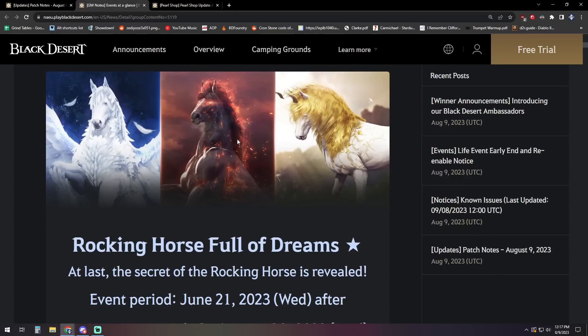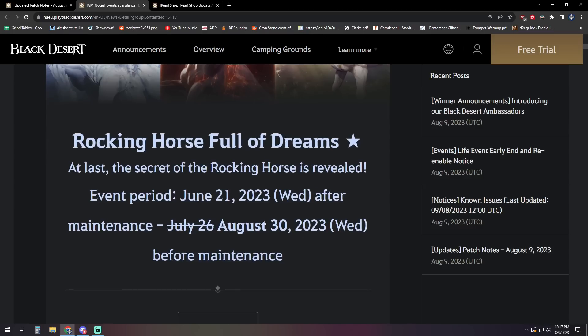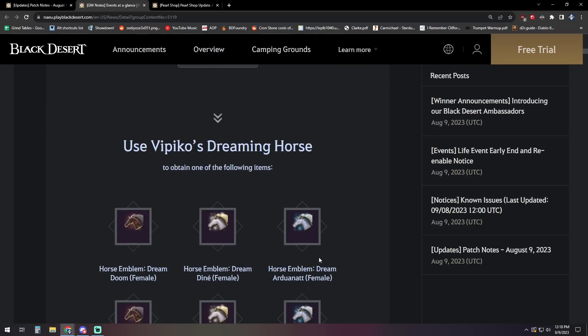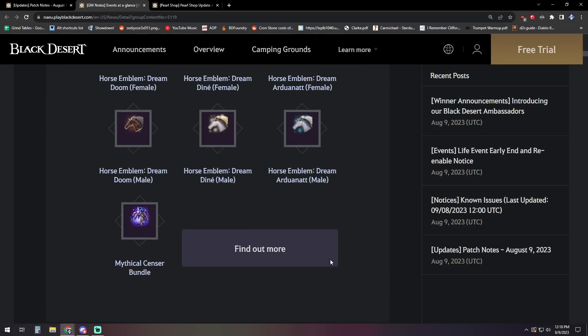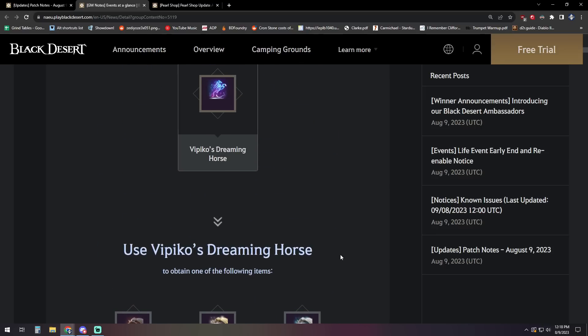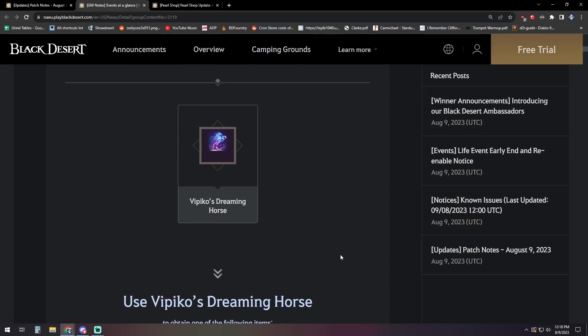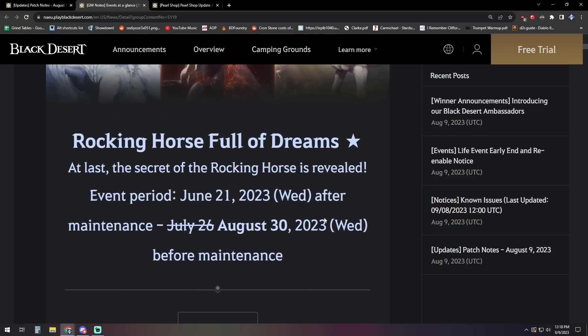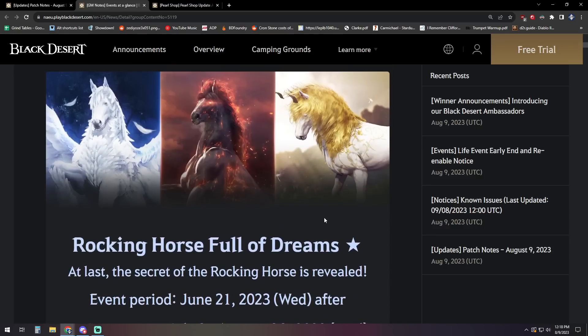We'll start off with those events. And first up, you may be like, we already have the Rocking Horse Full of Dreams event. Well, it's been extended. That's going to run until August 30th now, so that you can still get your free dream horse. It looks like a lot of people were coming into the game late or maybe made some mistakes and didn't necessarily claim it once they were removed a few patches back.